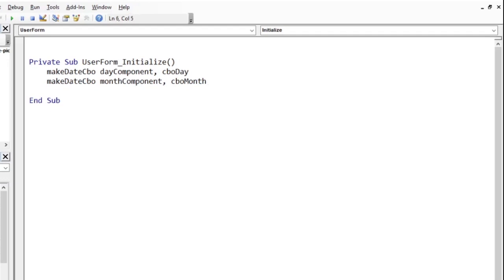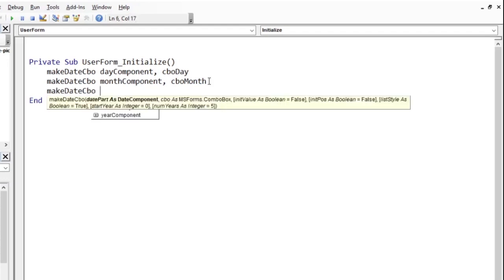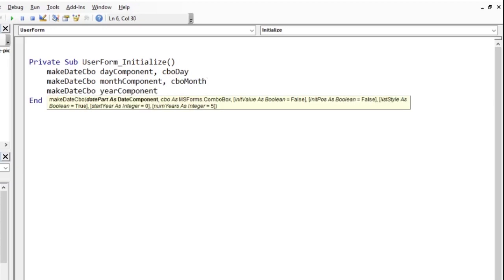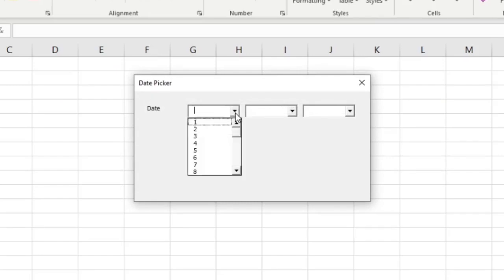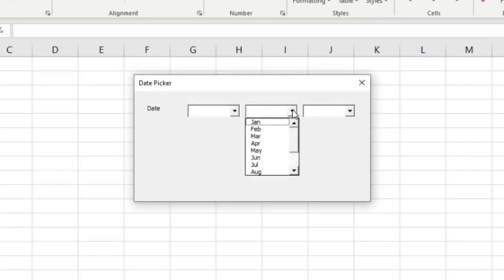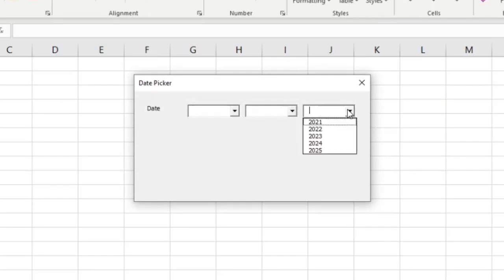If we want the year too, we just use the same procedure. Specify that we want the year component and then tell the subroutine, the combo box, to populate with the year. Running the user form, we see the day is populated. So, is the month and the year part is also populated with 5 years. If we want all the 3 components of the date, then there is a convenient way.